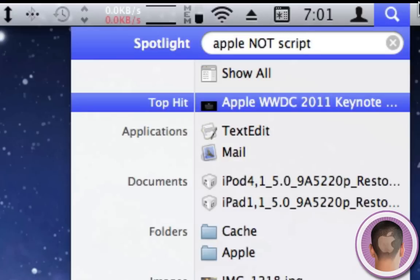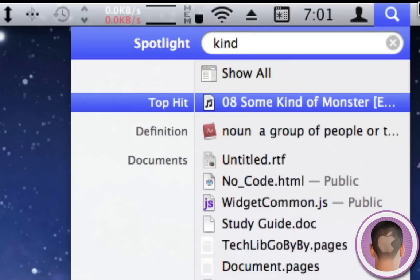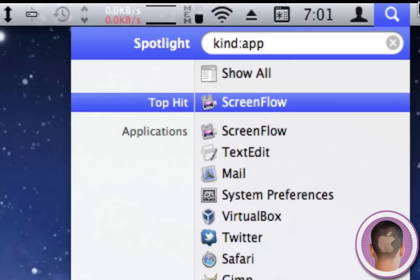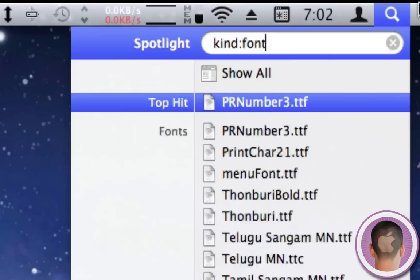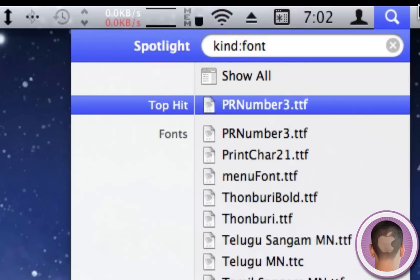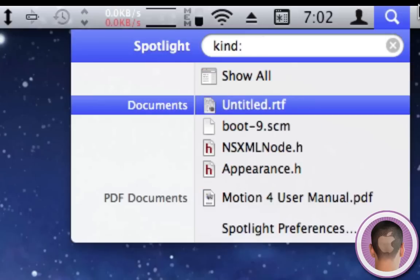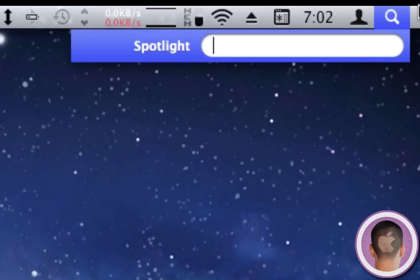Another powerful thing is I can use 'kind:' and then right after that type whatever kind of document I want. If I type 'kind:app,' it's going to show me a list of applications in order of recently used. Or I could do 'kind:font' and it'll give me a list of fonts. This works for pretty much anything. I can even do 'kind:folder' and it'll give me a list of folders. The possibilities of using 'kind:' are pretty endless.